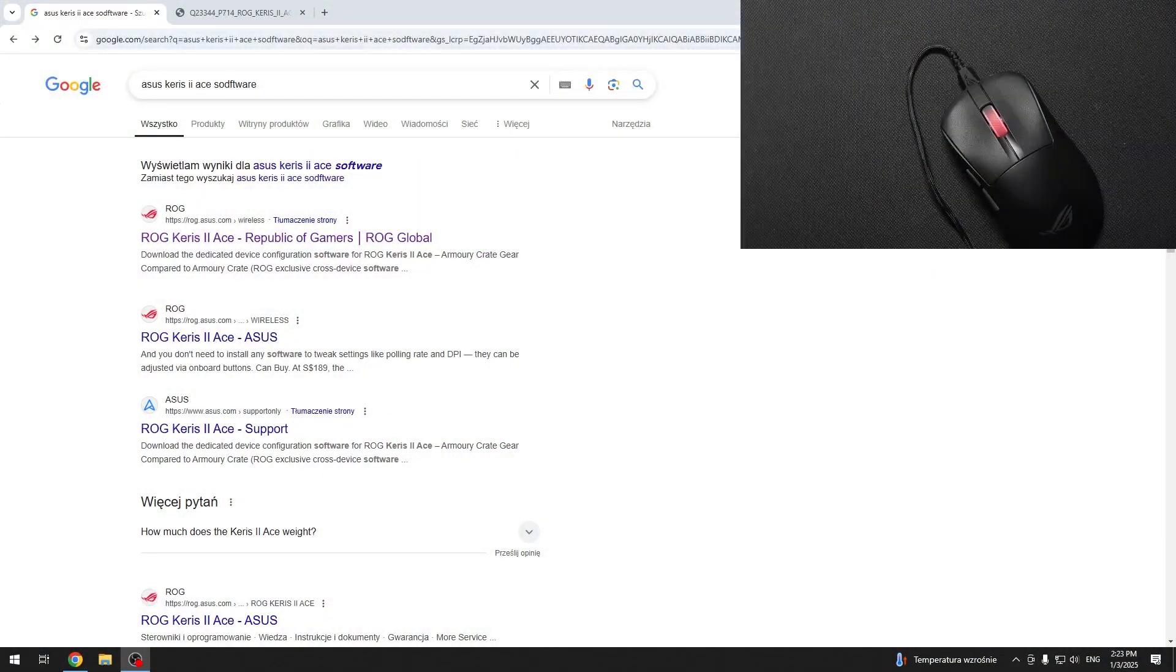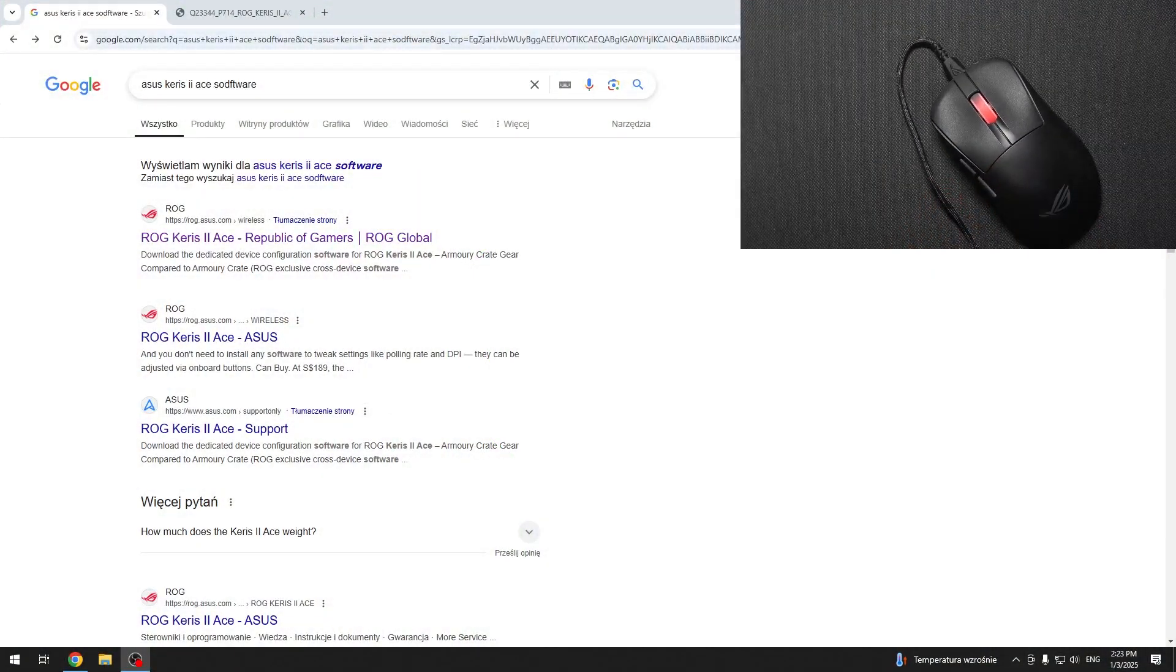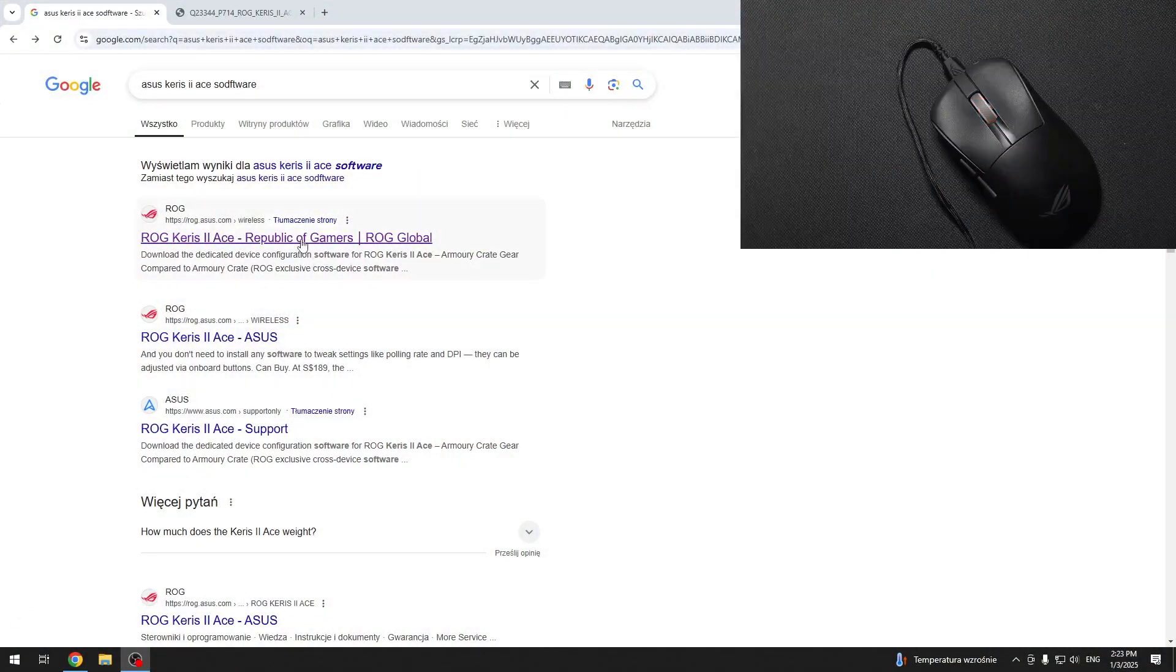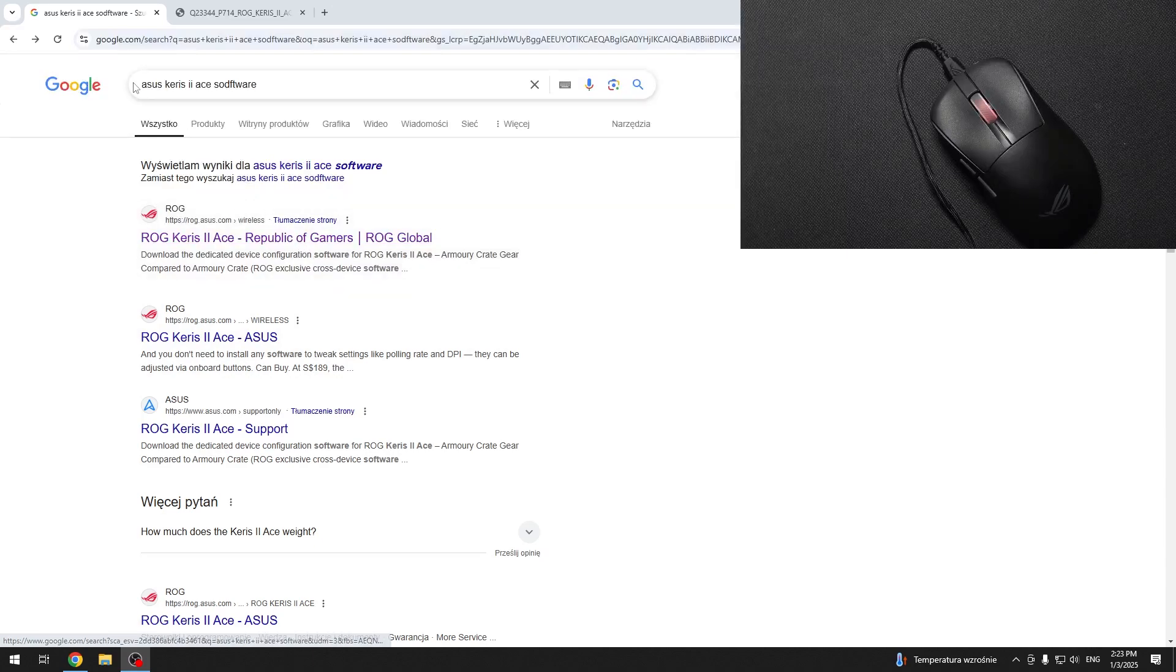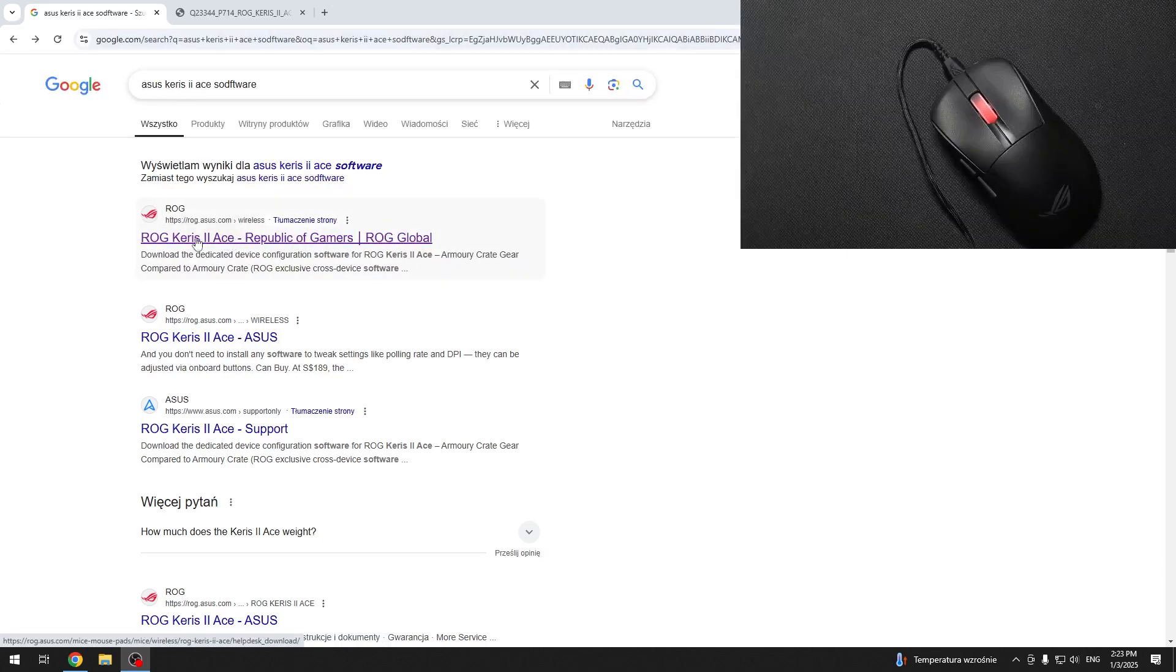To connect your mouse with the software, go to your favorite browser and search for ROG Keris II Ace software.